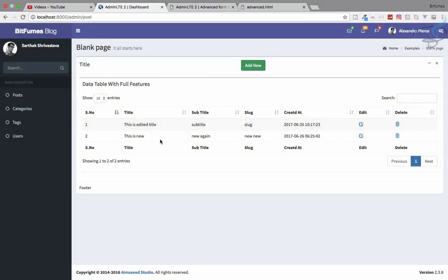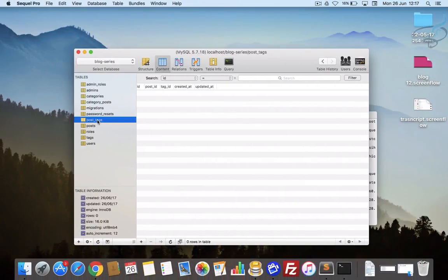In this episode we are going to sync the category tags with the post. That means if I delete any post, we want the category and the tags related to that particular post to be deleted also — the relationship only. I'm your host Sarthak, this is the channel where I talk about Laravel. If you are new to this channel, don't forget to subscribe and like Bitfumes on Facebook, Twitter and Instagram.